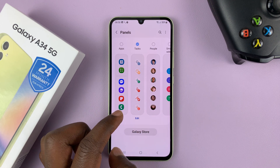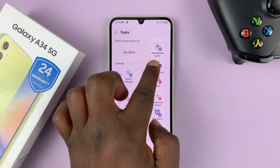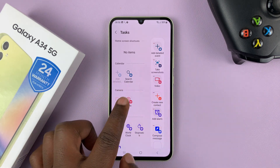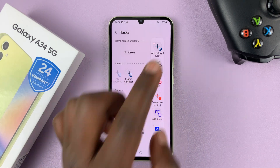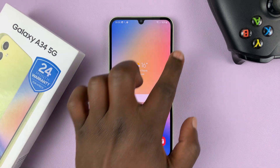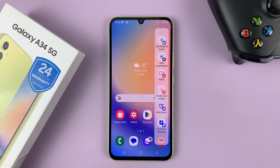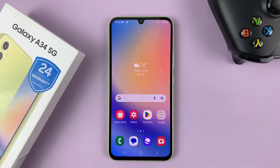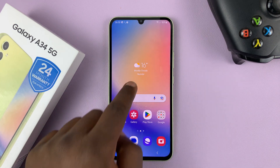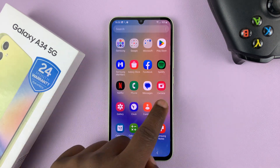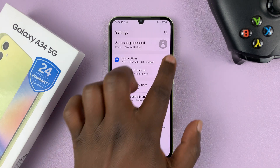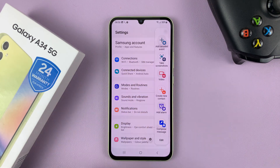You can confirm by tapping Edit — you should see the screenshot feature listed there. If it's not there, drag it in and place it. Once all that is done, you can go to the edge panel and take a screenshot at any time from any screen, such as from the settings page.